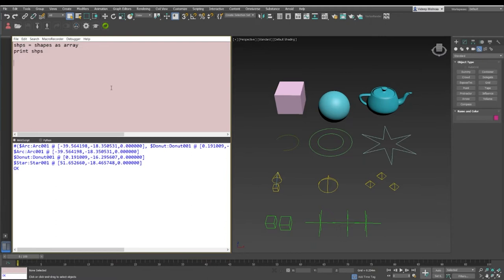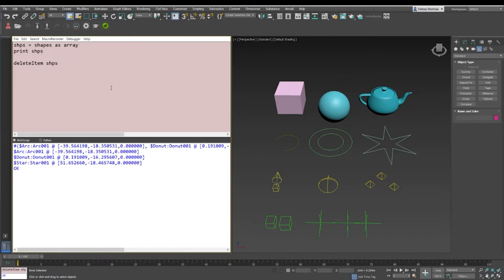If you would like to delete an item from the array, the array has three items: arc, donut, and star. Let's say we just want to delete donut because someone had a donut. What we do is we say delete item, and then we say that we want to delete an item from shapes.